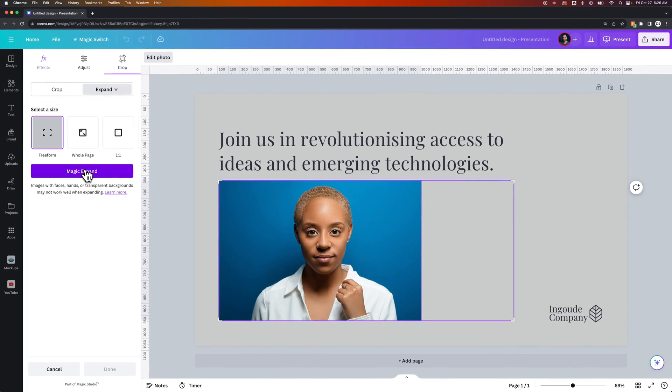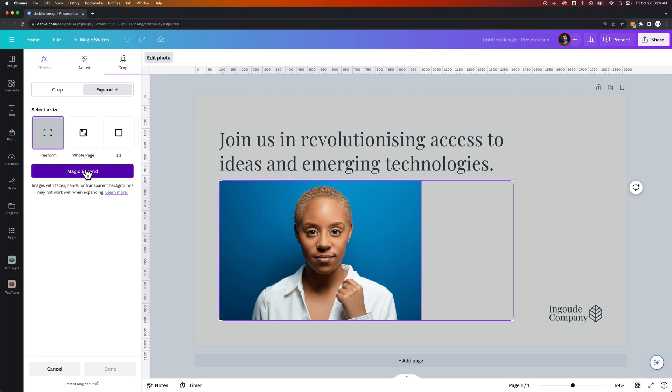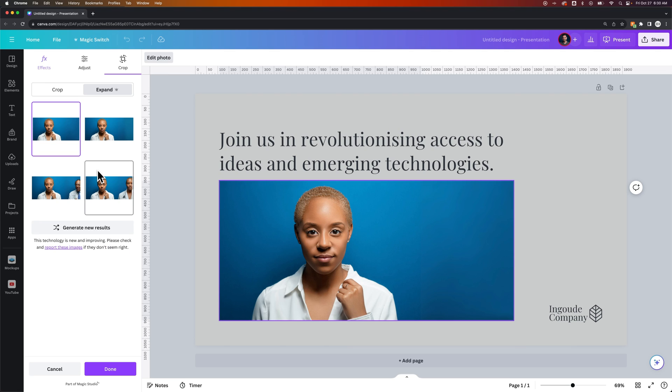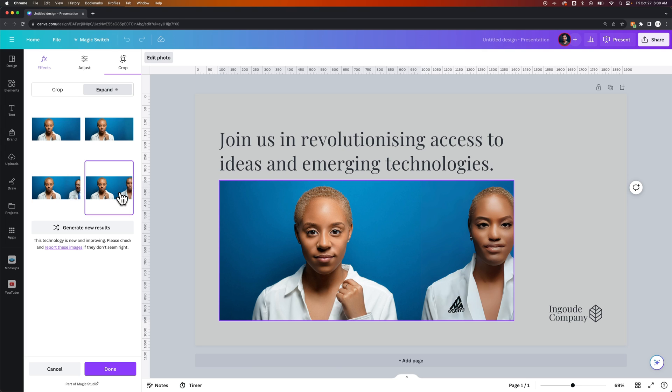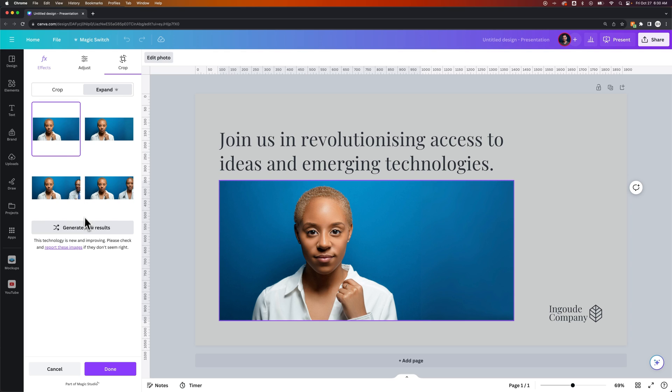And if we click this Magic Expand, it expands that background out pretty well. Gives you a couple different choices here that you could utilize. It even puts in another person over here on the right or a duplicate. Very interesting results here, and then you can also generate new results.